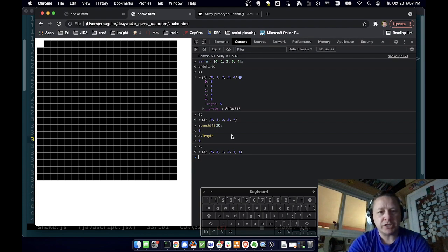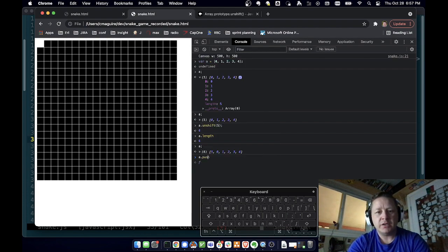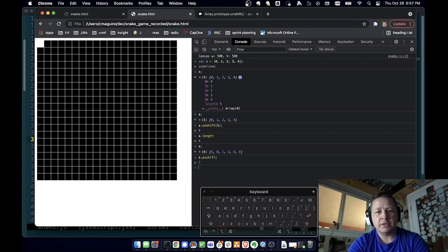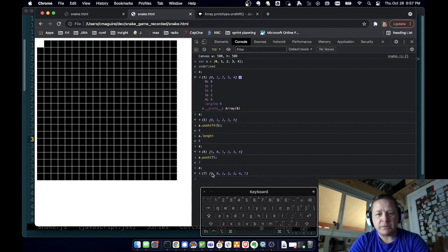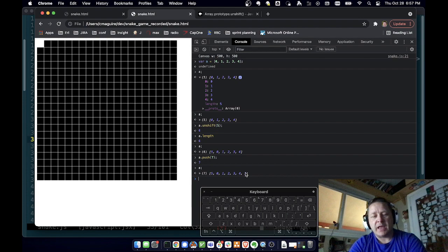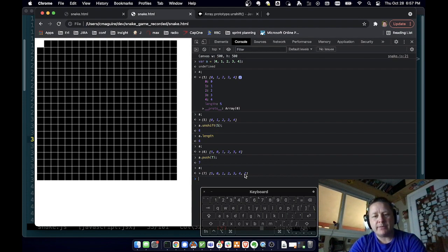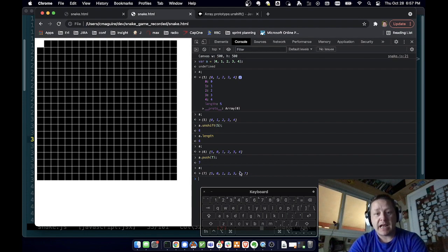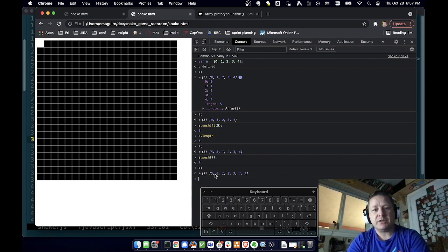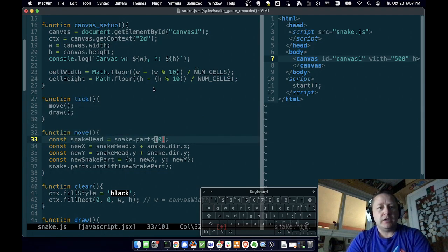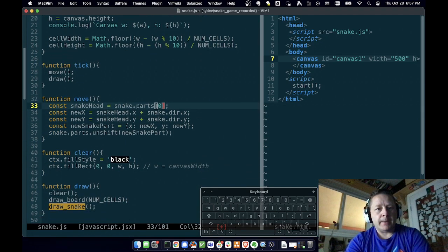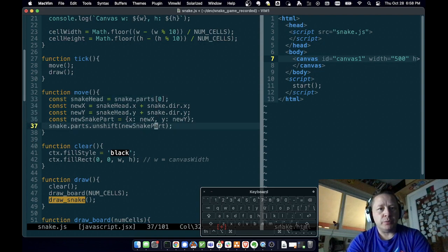I think it's push adds to the end. So if you'd a.push seven and we do a, now we have seven on the end and five at the beginning. So unshift puts something in the beginning, push puts something on the end. There's push and pop for putting one on and taking one off the end of it. So if you're using like a stack and unshift and shift, put them on the front. So we are going to put a new snake part on the front.